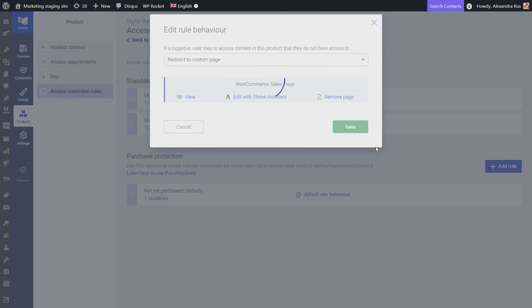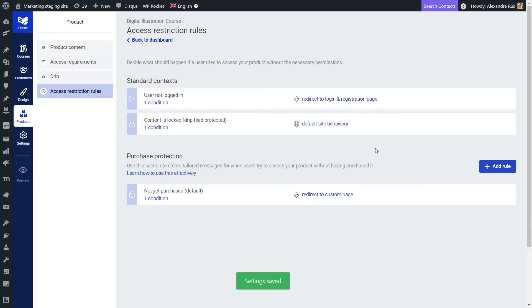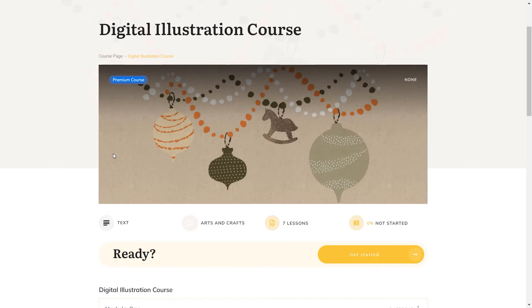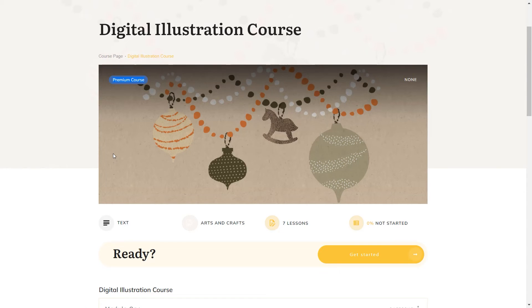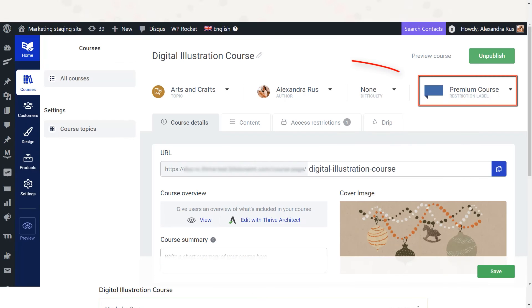Now with all this setup, let's just have a quick look at how the customer experience looks like for anyone trying to buy this course. So I've landed here on my course page. And as you can see at the moment, this is a premium course. So the label is letting me know that I need to meet some conditions in order to access this course. And this label can be set up directly from your course overview.